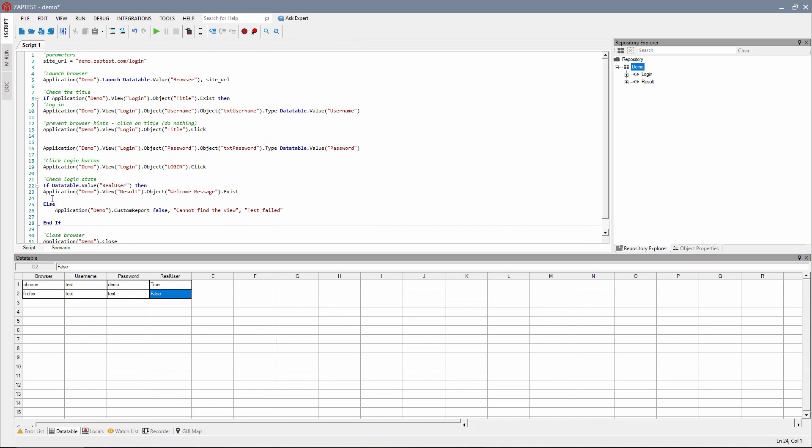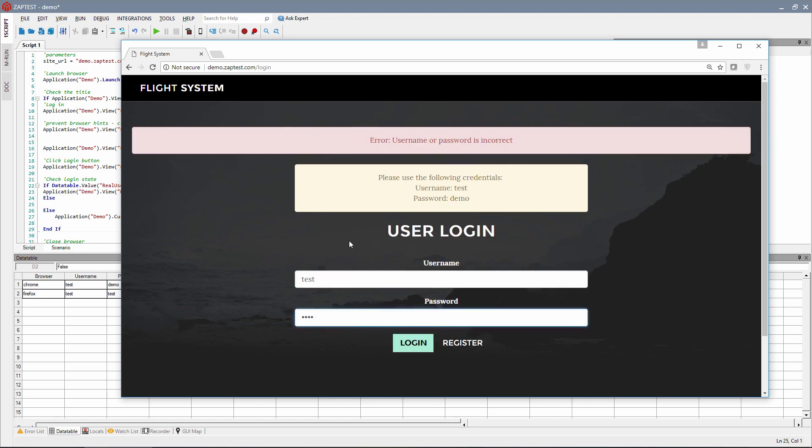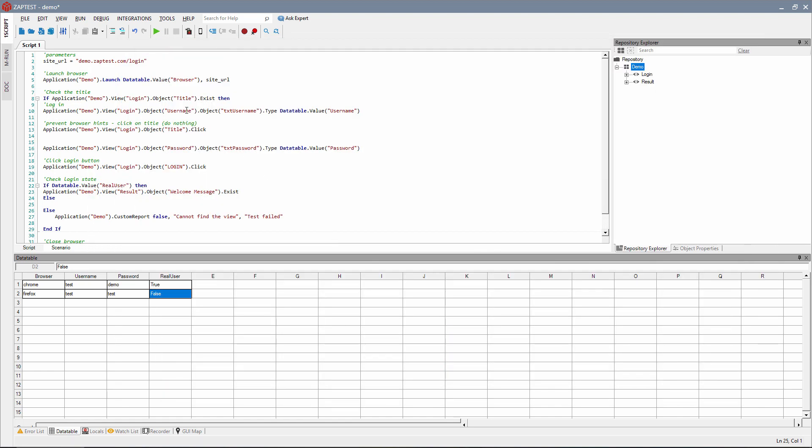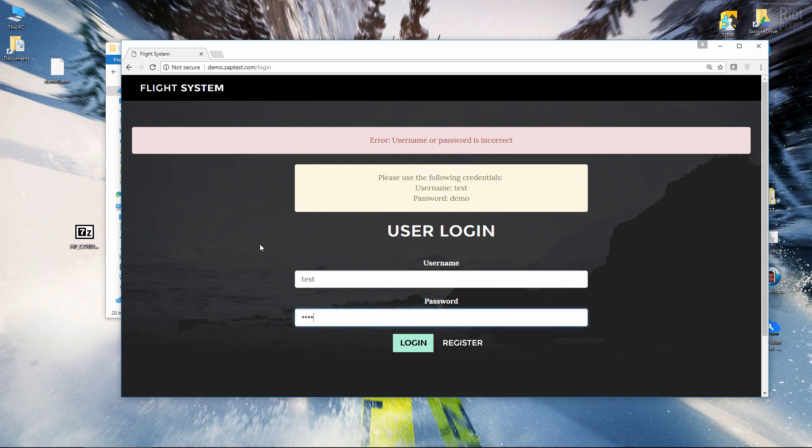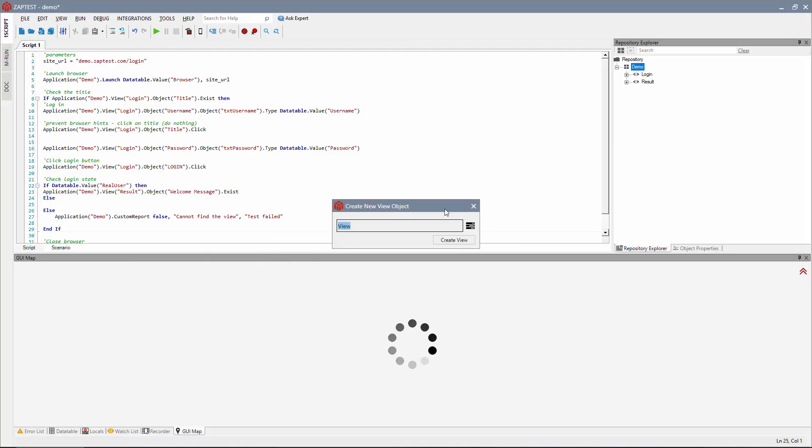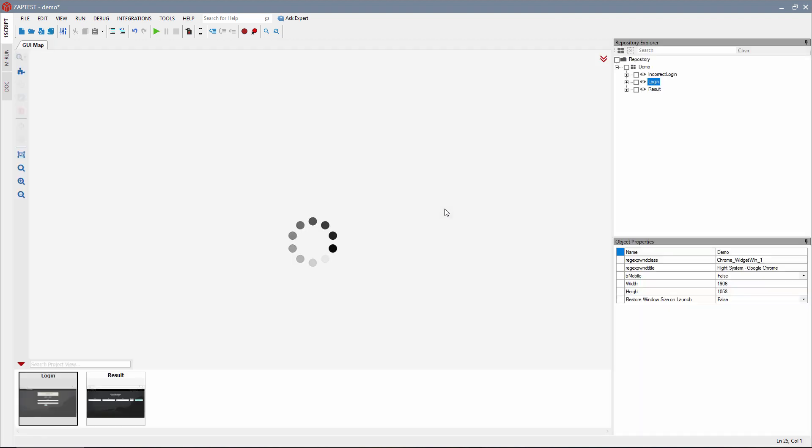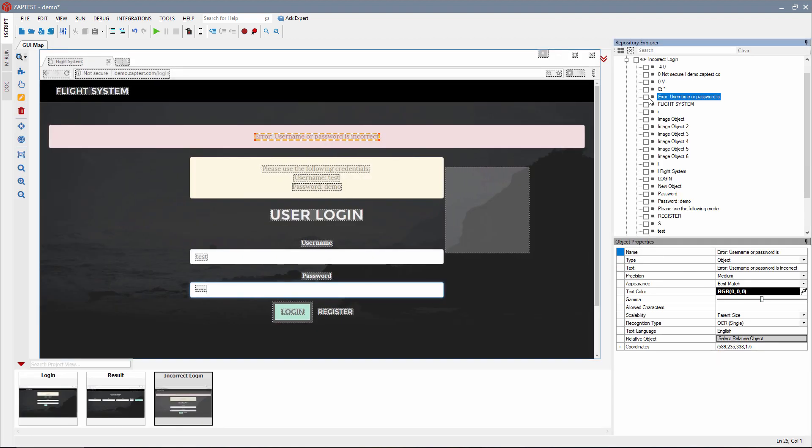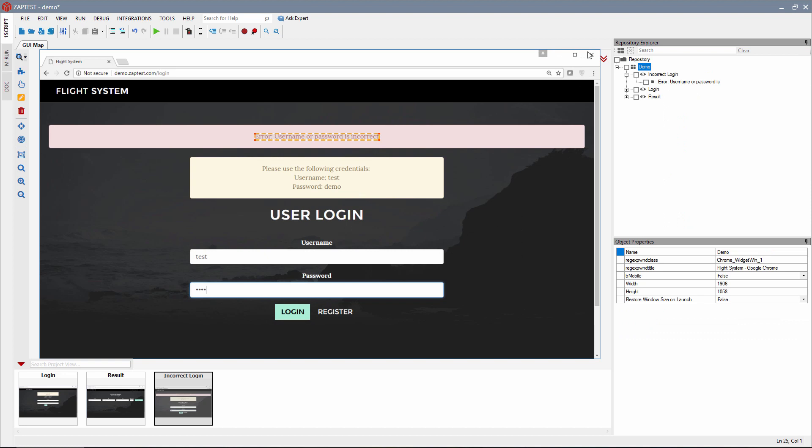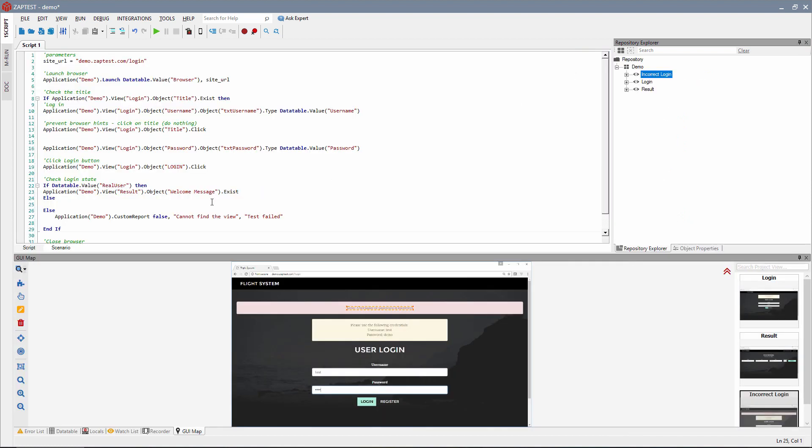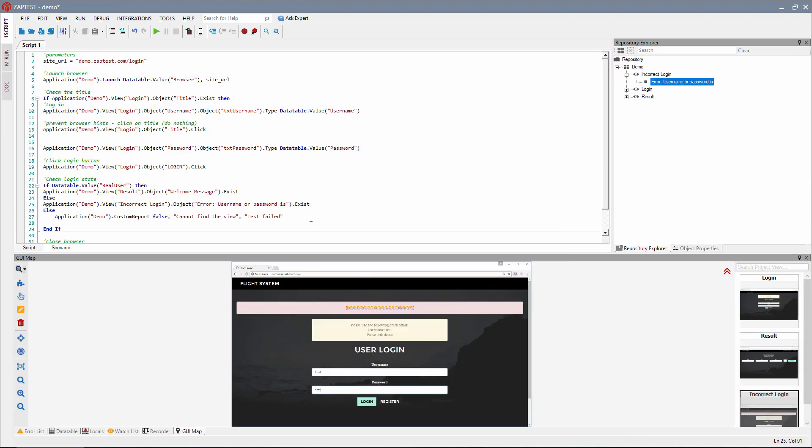In order to check the error state, we need to also add a new view, like we did in the previous step. Open the demo website, enter the wrong login or password, and create a new view with the error message. Here we need only one object, error message object. Now we need to add validation of this object to the if-else statement.